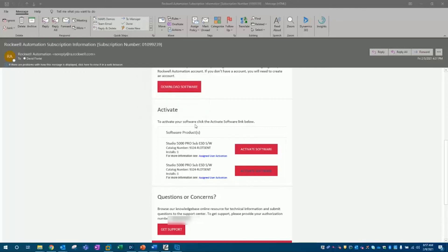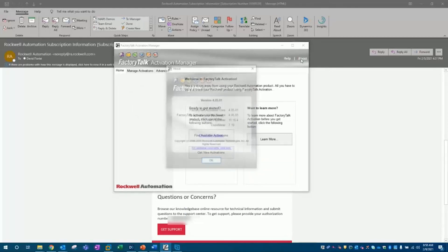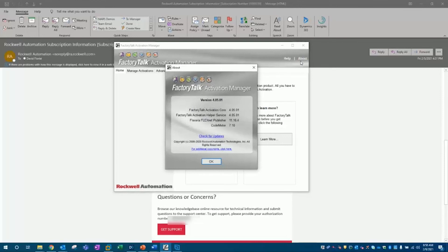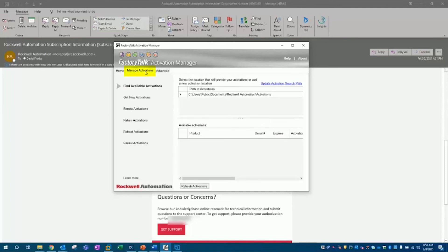Now let's verify our activation went to our computer. I'm going to first go to FactoryTalk Activation Manager, and for this tutorial, I'll be using version 4.05. Then you want to go to the manage activations tab, find available activations, and then the bottom section is where our activations will show up if installed correctly on our computer.